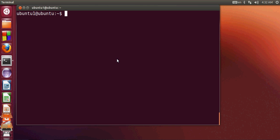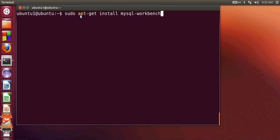So let's get started and see how we can install MySQL Workbench. Open your terminal and write this command: sudo apt-get install mysql-workbench, then press Enter. It will ask for your operating system password.